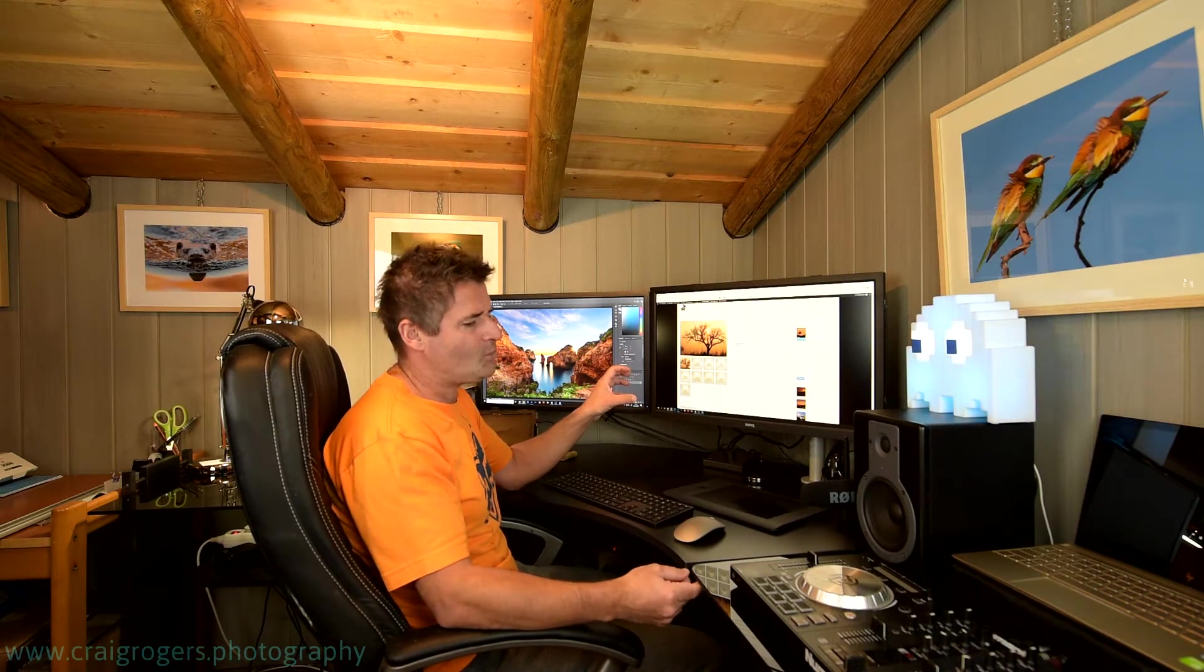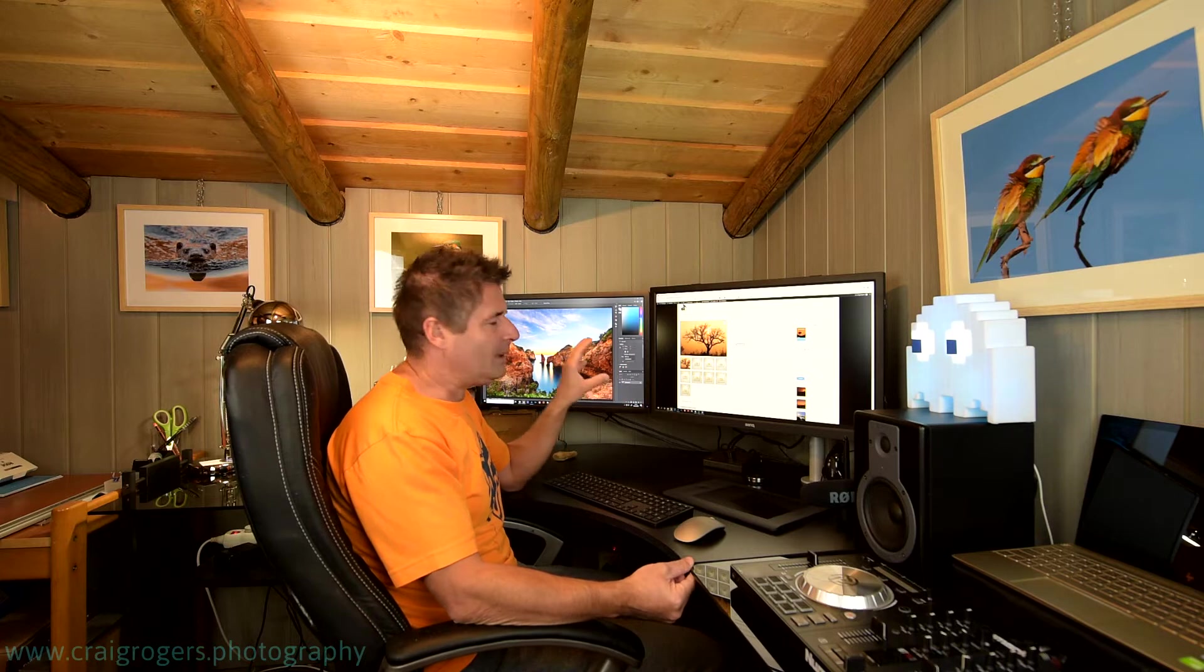And I thought, okay, there's got to be an easy way to be able to search for this photograph through all of my Lightroom catalogues.